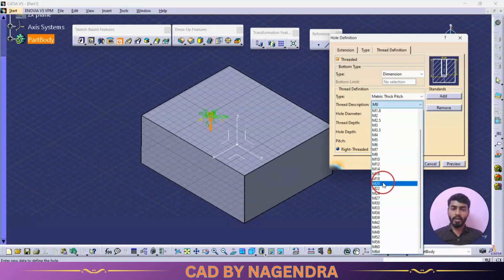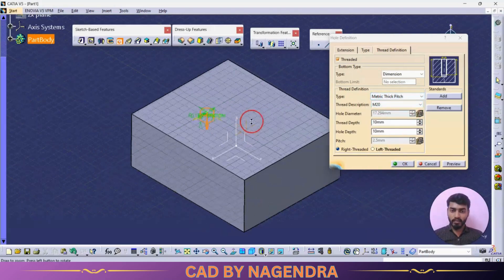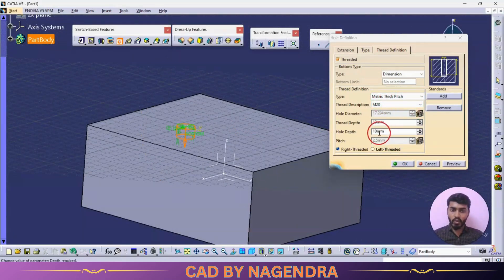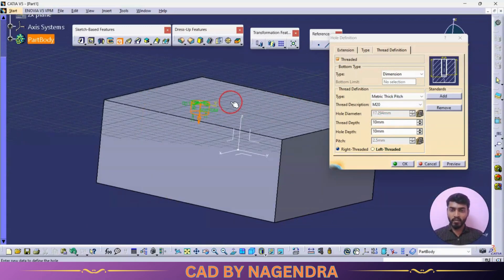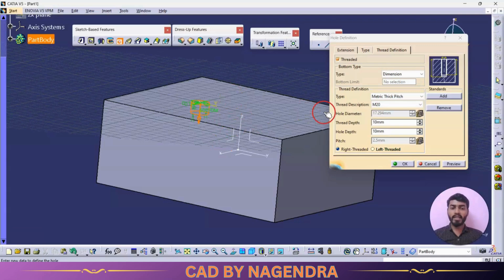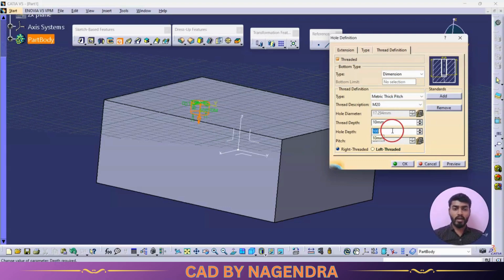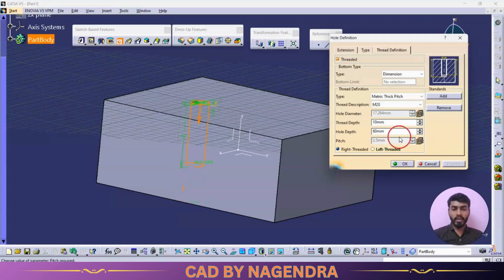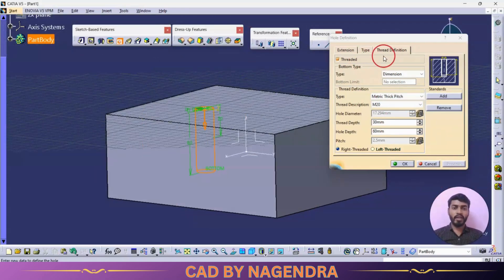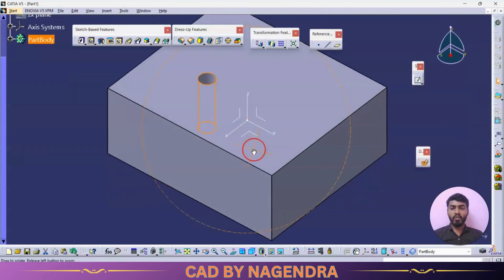Let me create a hole with M20 metric thread. We specify thread depth and hole depth separately — these are different values. Hole depth is the total depth of the hole from the top, while thread depth is how deep the thread is cut within that hole. For example: hole depth of 60 and thread depth of 30. Clicking OK creates the threaded hole. Note that in CATIA you cannot see the thread shape visually on the 3D model, but it will be shown in drafting.